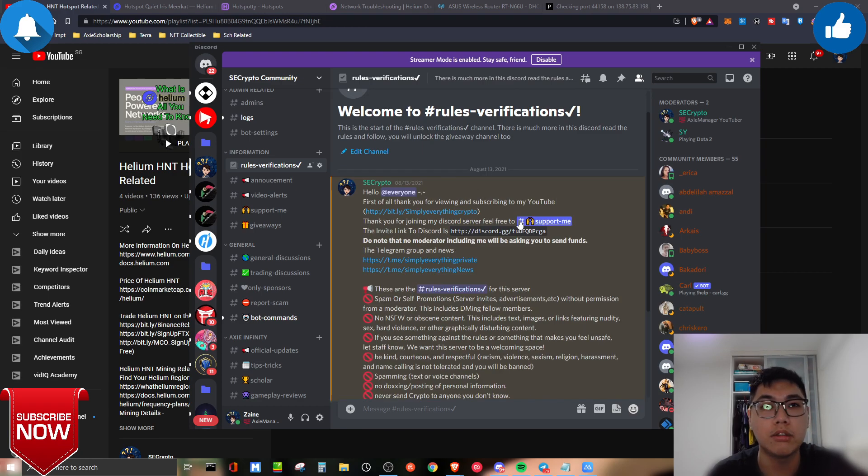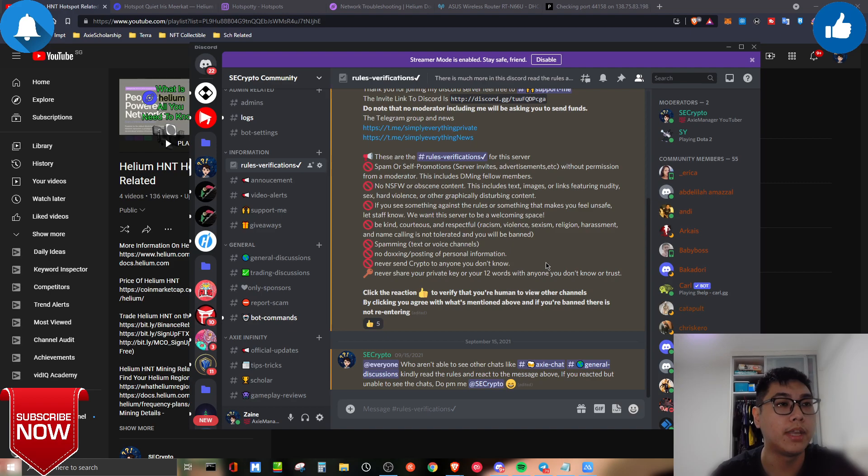Before we jump into the topic, I'd like to introduce you to my Discord channel, which you can join using the link down below. From there we can have discussions about cryptocurrency miners, hotspots, or whatever you want to talk about related to crypto. Feel free to join and we're slowly building a community of like-minded people.